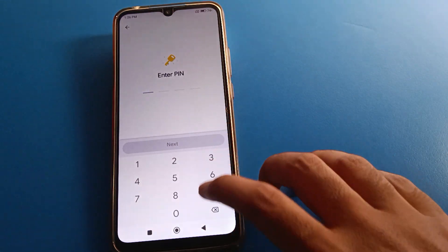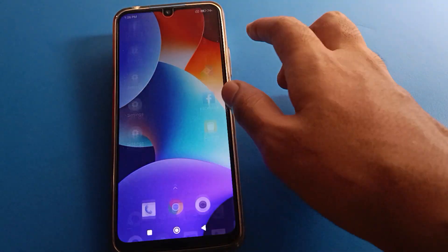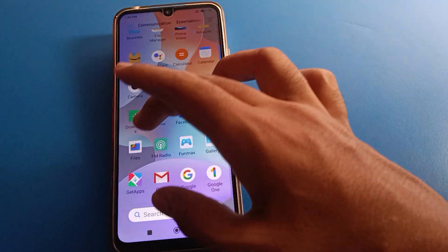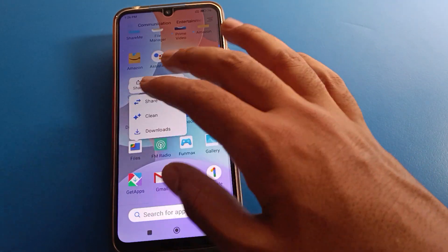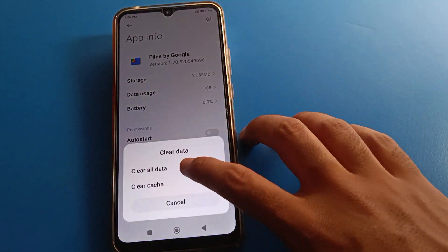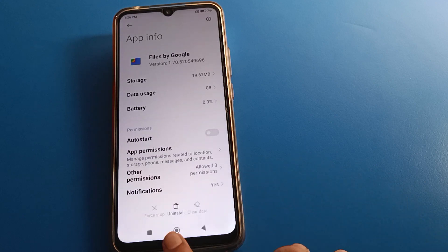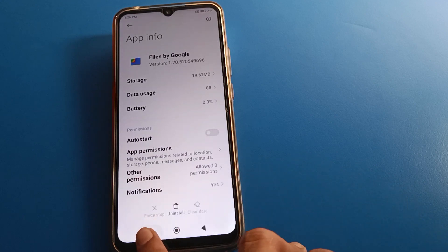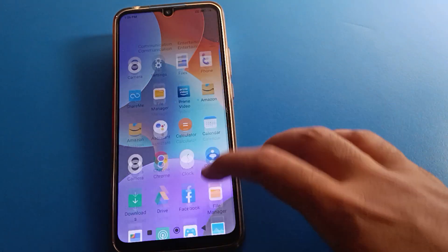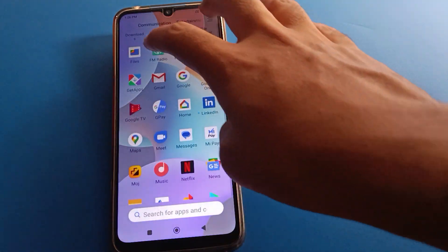First of all, make your Safe Folder. If you don't have a Safe Folder or if you already have one, when you select photos you can hide them easily. To start the Safe Folder, first we will clear data. After clearing data the Safe Folder will be deleted, so before clearing data, remove your photos and videos from the Safe Folder.